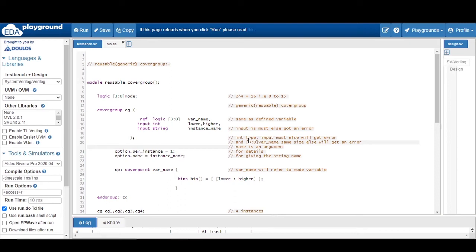Hello and welcome. In this video I will explain the concept of reusable cover group with respect to SystemVerilog functional coverage. By this example you will understand how you can write a cover group which is reusable in nature, so if you want to change the bins in the future, there is no need to modify the entire code — with a little modification you can get the expected result.